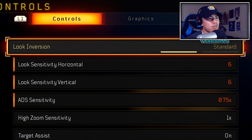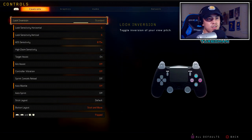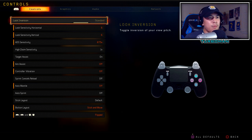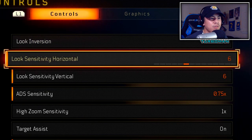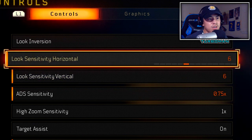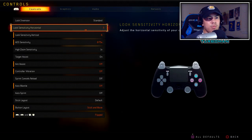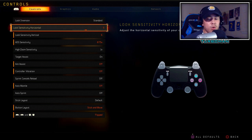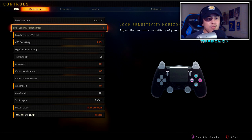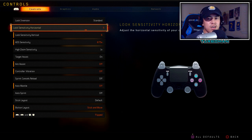Look inversion is set to standard — I wouldn't want it inverted, it just feels like everything's backwards and it messes you up. Look sensitivity for horizontal is a 6 and vertical is a 6. I've been using these settings for a while. It used to be a 5, then I moved to a 7, and I found that 6 was my perfect sensitivity. If you have issues finding your perfect sensitivity, I'll leave a link in the description with aiming guides.